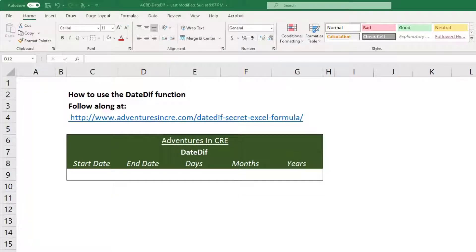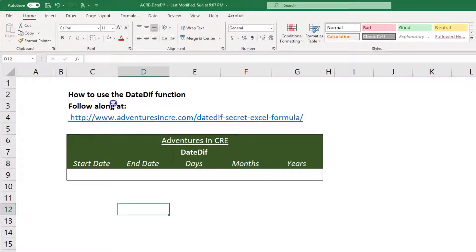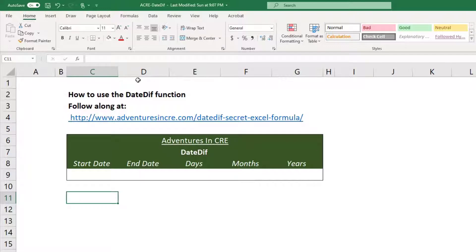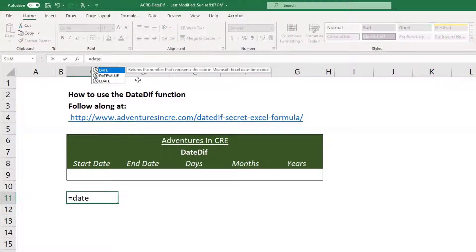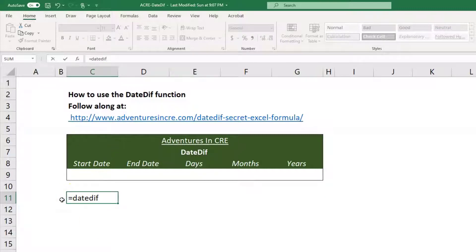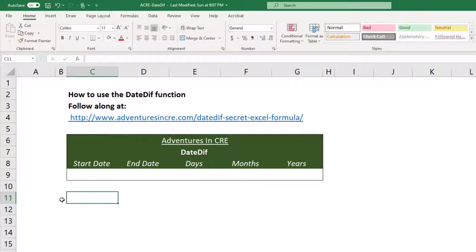All right, so in this video I'm going to go over a formula called DateDiff. I call this the secret Excel formula, and it's not just me that calls it this. I'm sure there are plenty of others, and the reason it's secret is that when you go to type in the function, it actually doesn't exist in Excel's auto memory, or it doesn't exist in the functions that show up when you go to start typing.